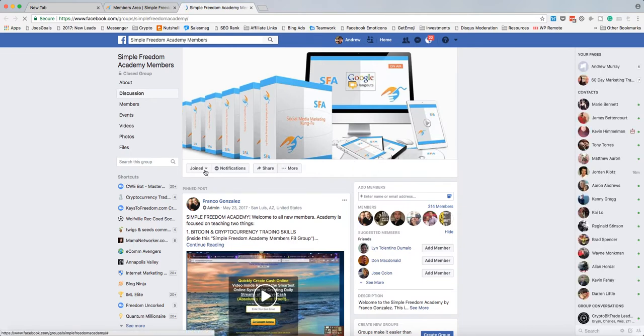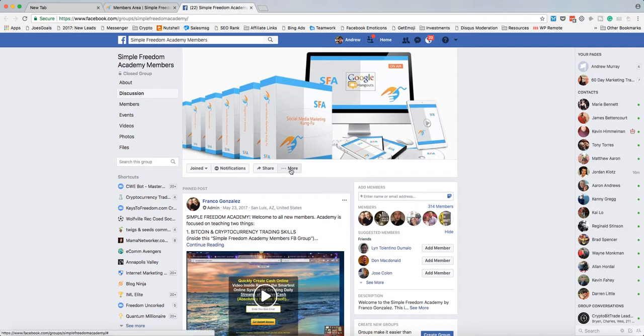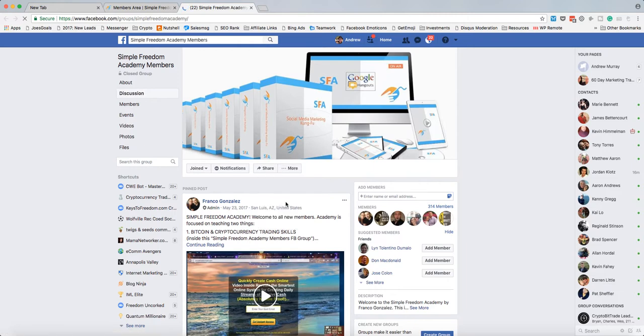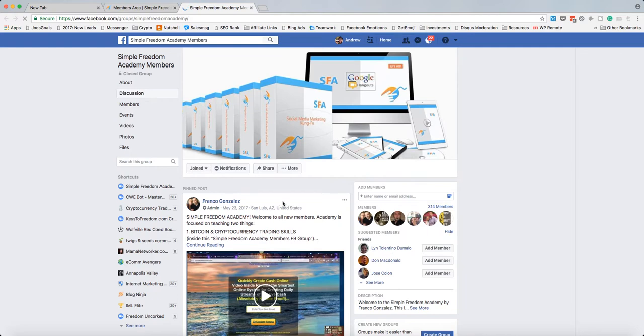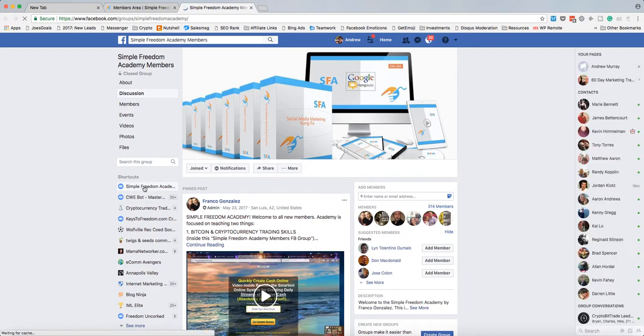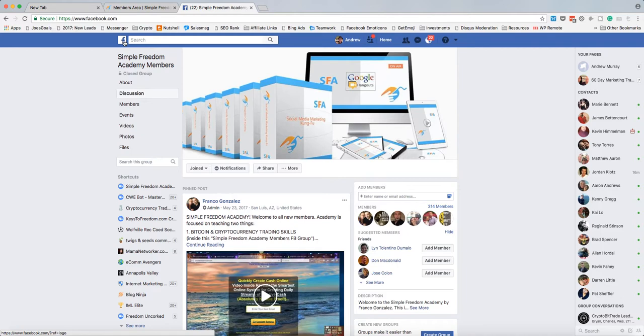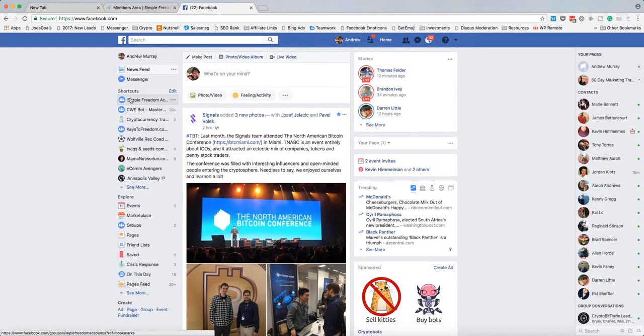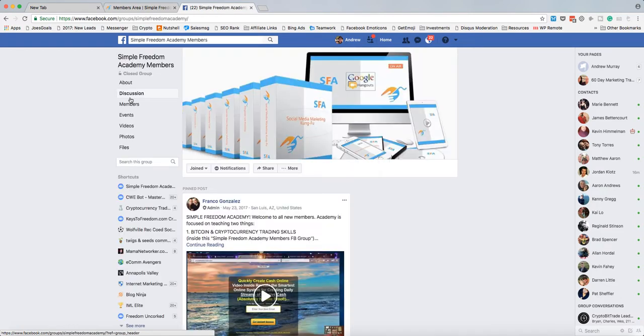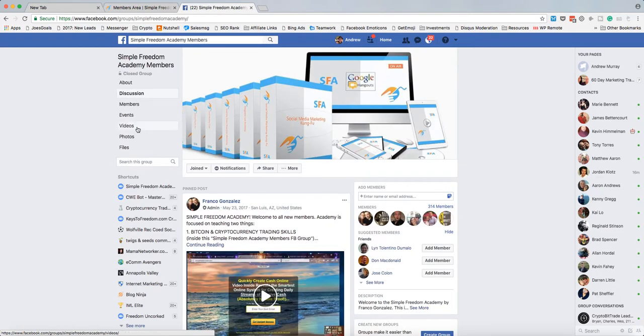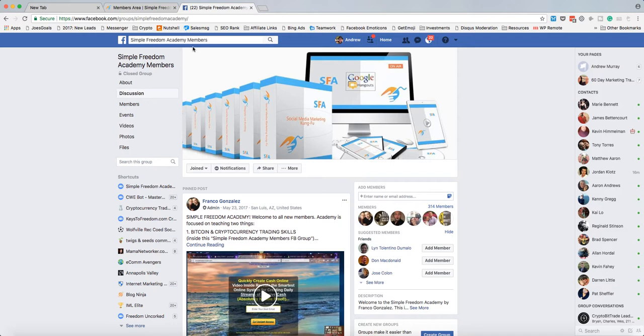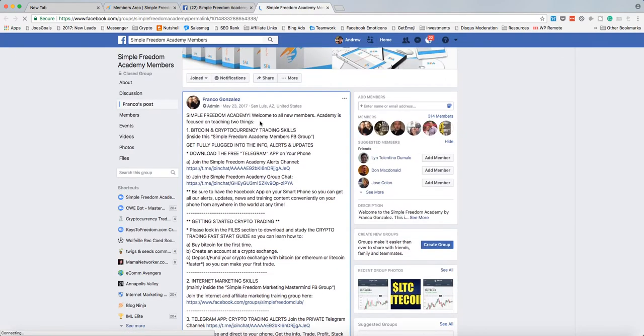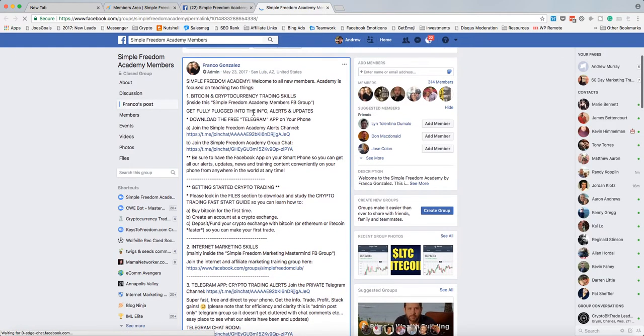And I've already joined it. But one of the things you want to do when you join this group, because this is where you're going to get a lot of the information, and I think a lot of people come off Facebook and get overwhelmed by all the different stuff there. So what you want to do is you want to pin the shortcuts just like I've done there. And now you'll see it's at the top.